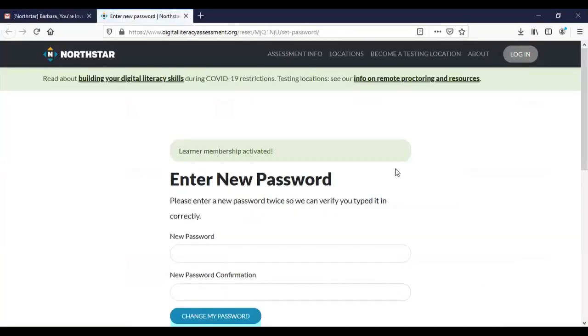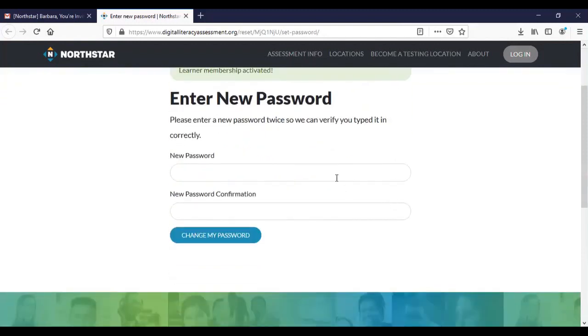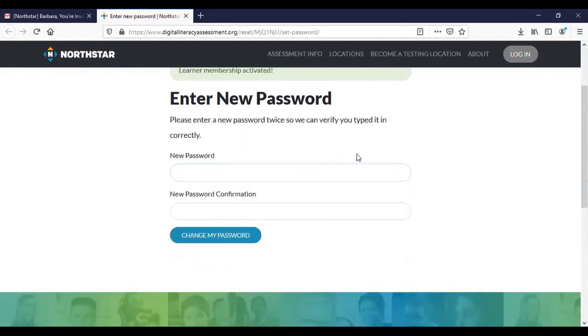When you click on that link it's going to say your learner membership is activated and it's going to ask you to set up a password. So the first thing you'll need to do is put in a password that's at least eight characters long and that includes a capital letter, a lowercase letter, and then some other kind of special character like underscore or period.